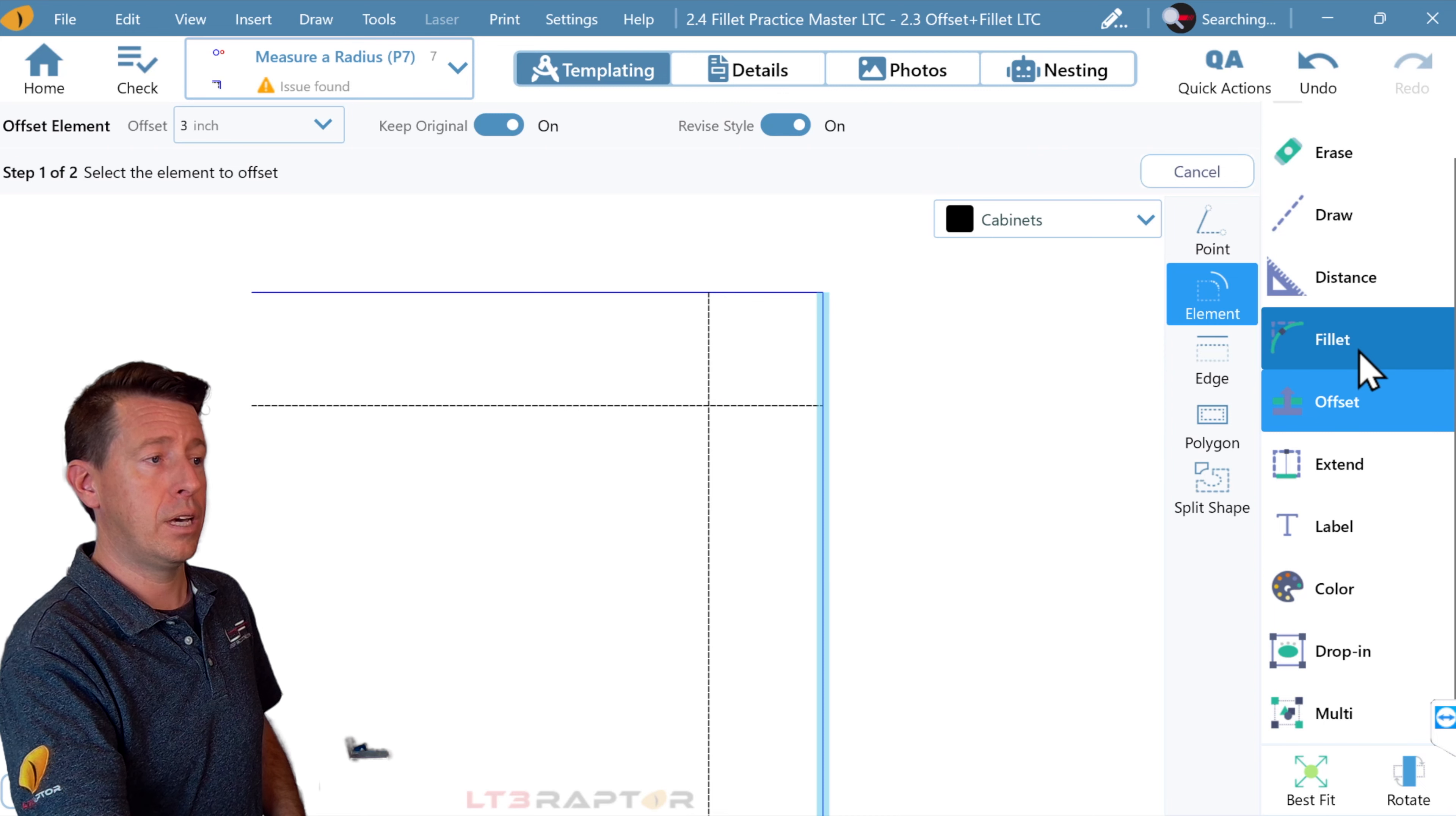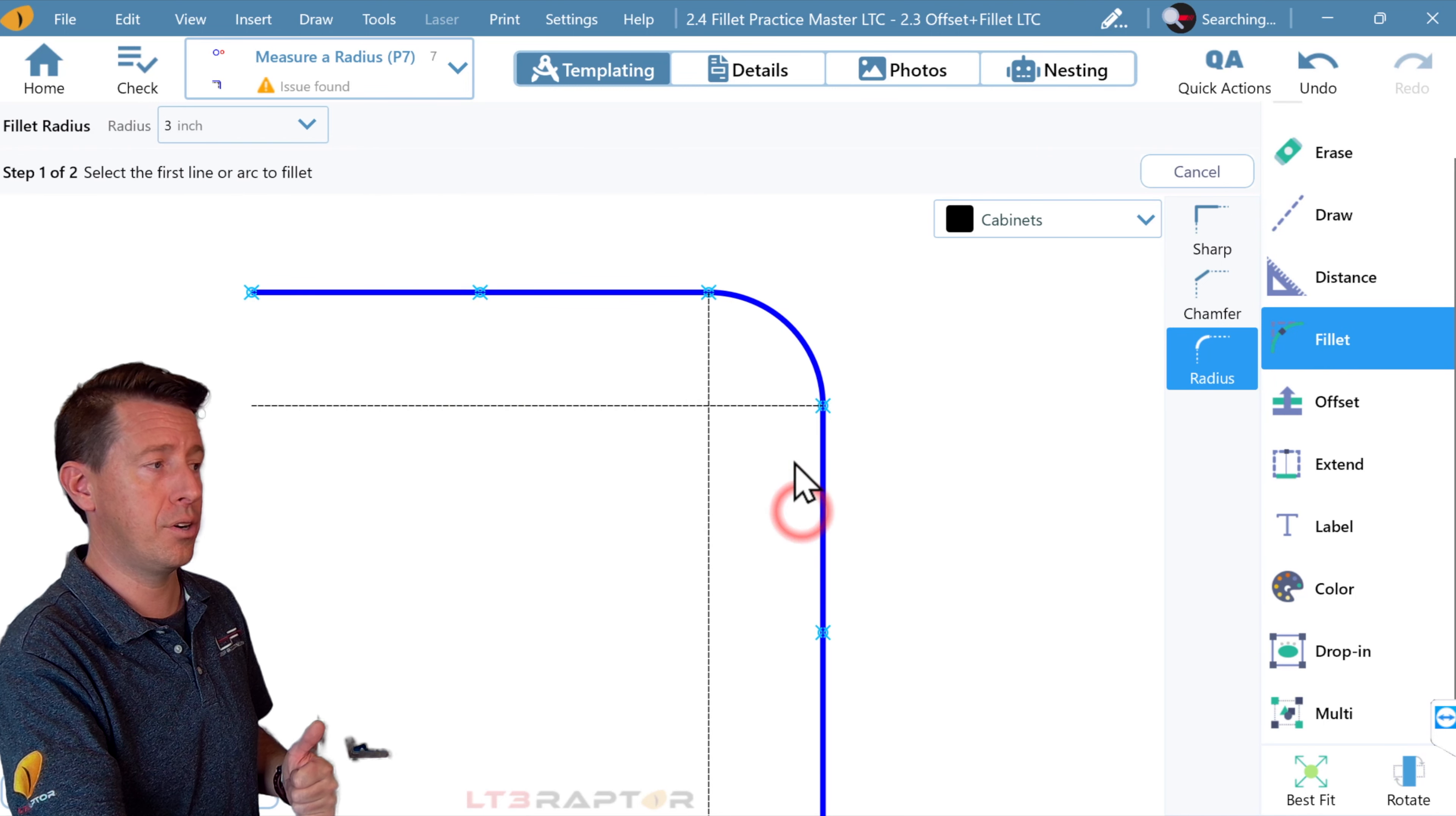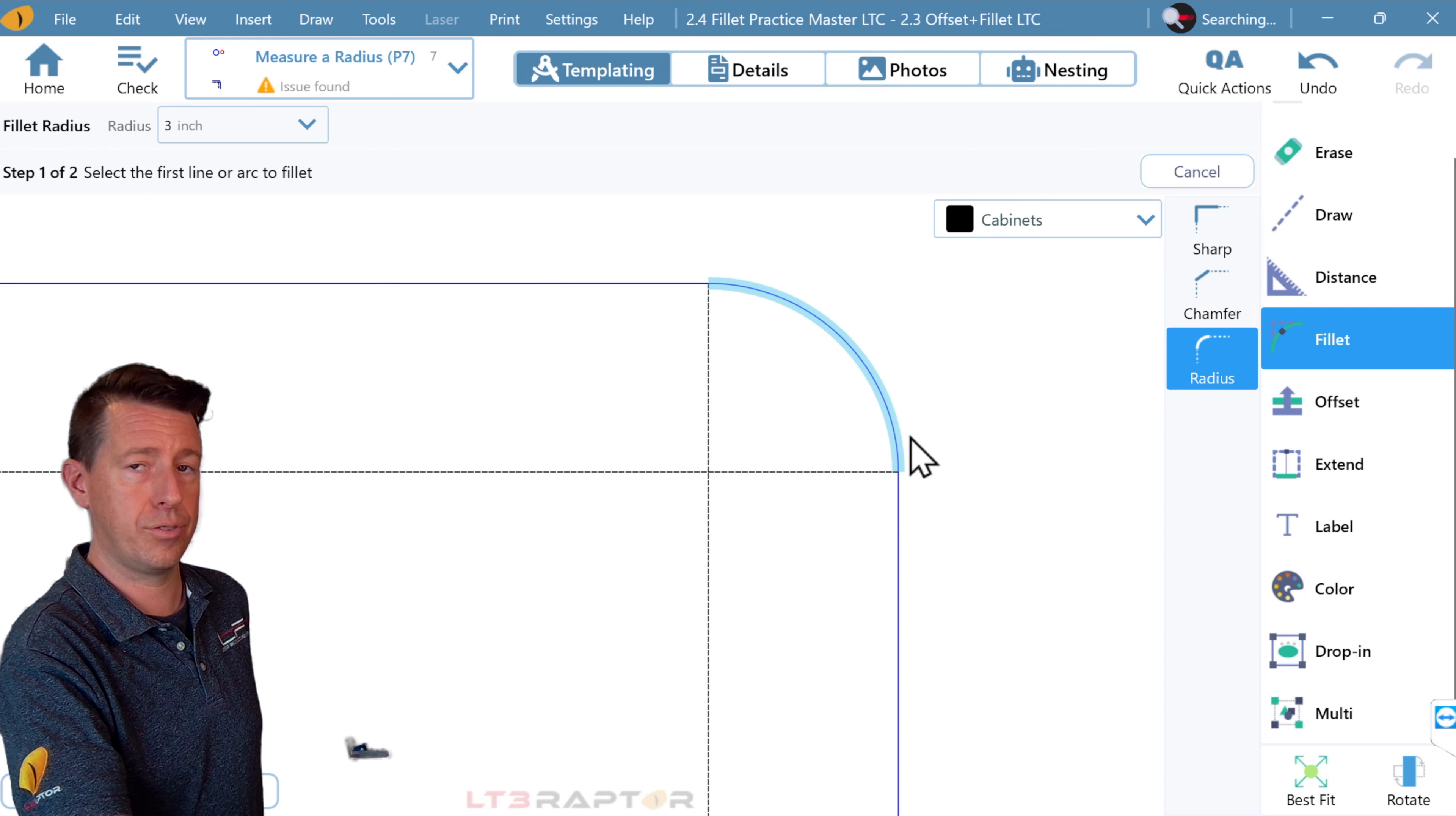And then when I come into fillet and radius, we're going to do a 3-inch radius. I pick one line, then the other, and you can see it's exactly at 3 inches that that straight edge starts that curve.